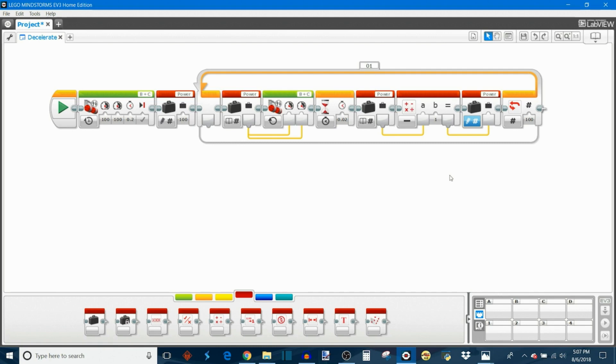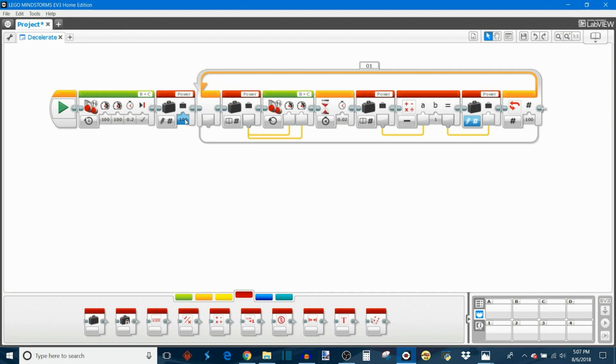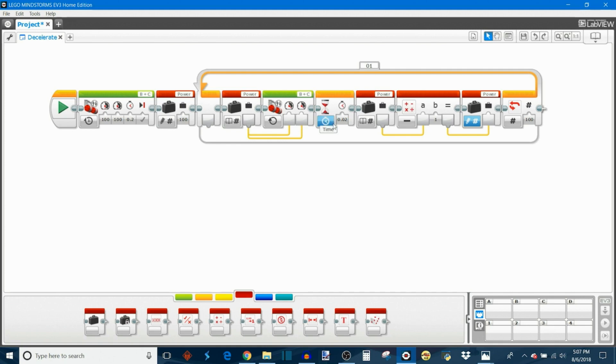So the way this program works is this: again, this is not part of the actual deceleration. This just sets the drive motors to drive at 100% power. And then we're going to set the power variable to 100, because that's what we're starting at. Then we move into this loop. We're going to start by reading the power variable, so it should be already at 100%, setting the motor speed to that, then waiting for an amount of time, in this case 0.02 seconds, and it's going to drive at 100% power for the duration of that time.